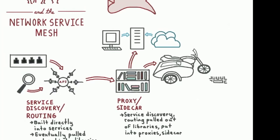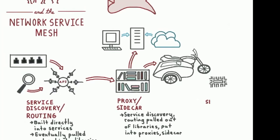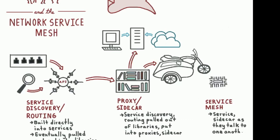But at this point, a really useful observation was made, that these services and their attendant sidecars, as they talk to each other, actually form a mesh, a service mesh.